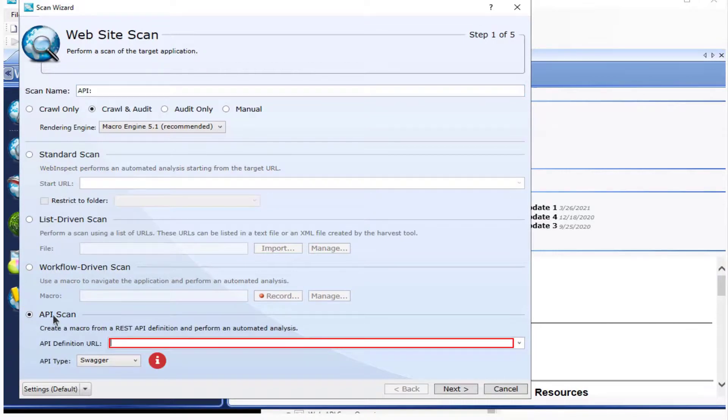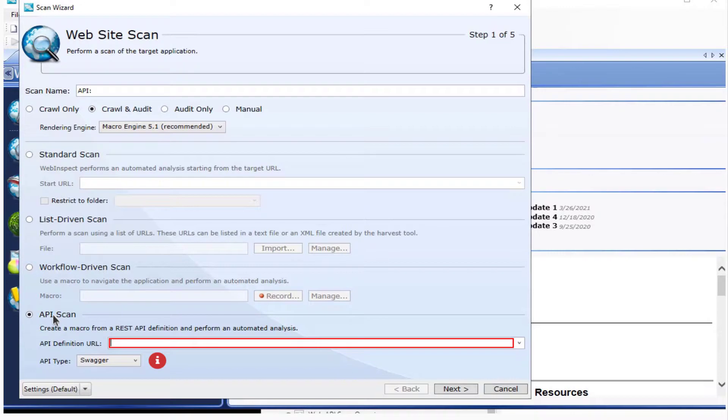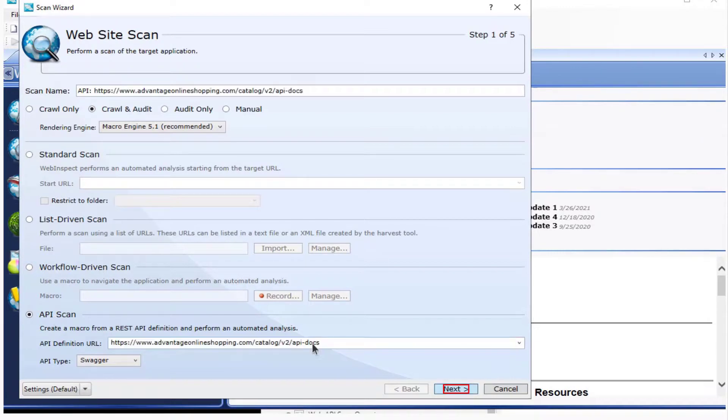You want to enter in the API URL. This is a Swagger type API, so no changes are required in the API type.